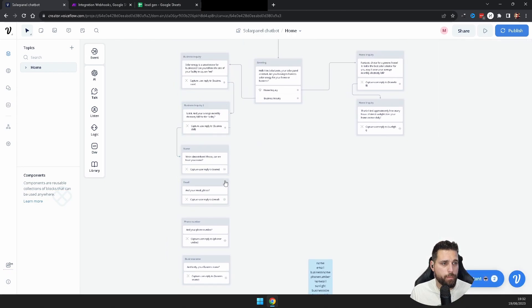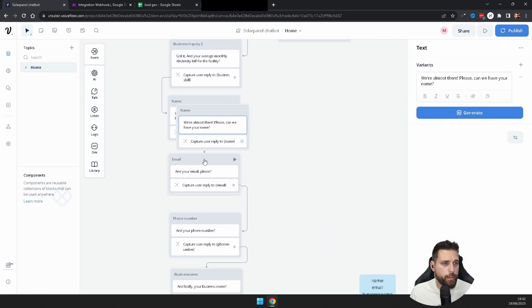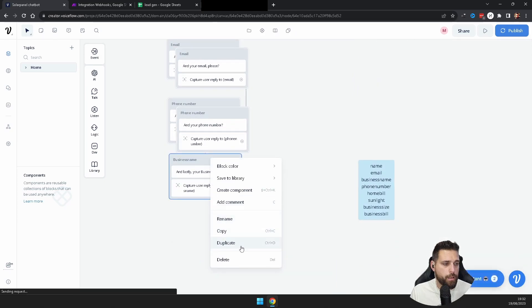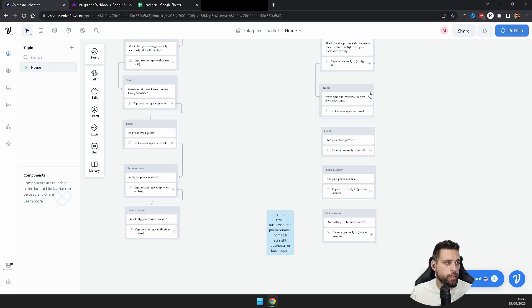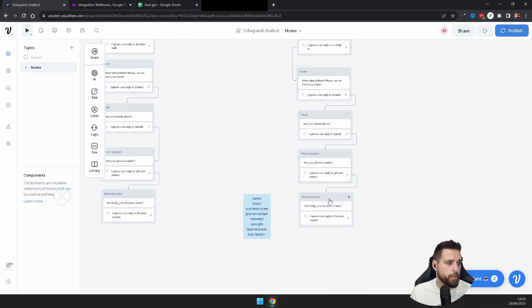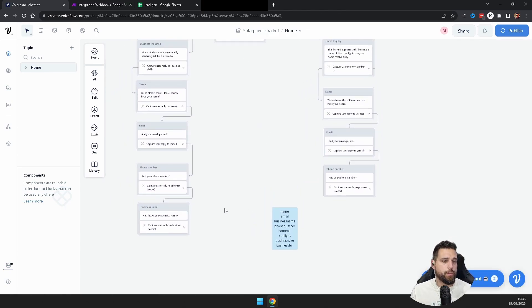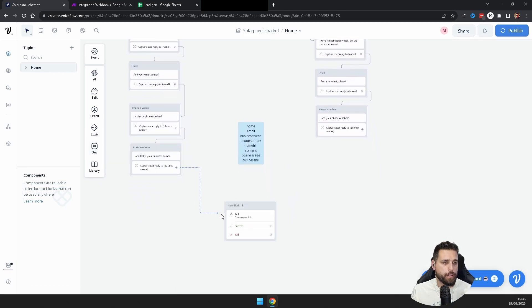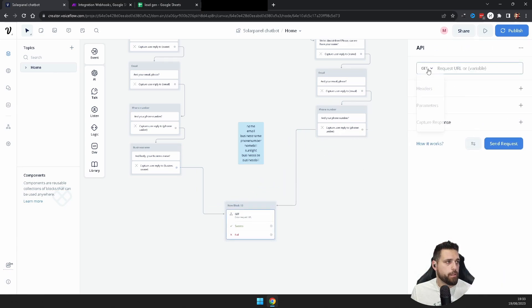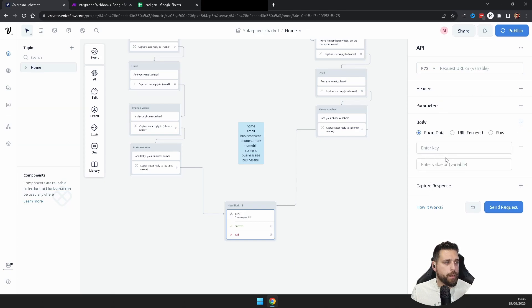Duplicate those four contact-capture blocks so both the home and business branches feed into them, and connect everything together. Delete any extra connectors you don't need. Now we need to send all this data to an API — go to the Dev/API section, add a Request block, connect both paths to it, and change the method from GET to POST, because GET brings data in and POST sends it out.